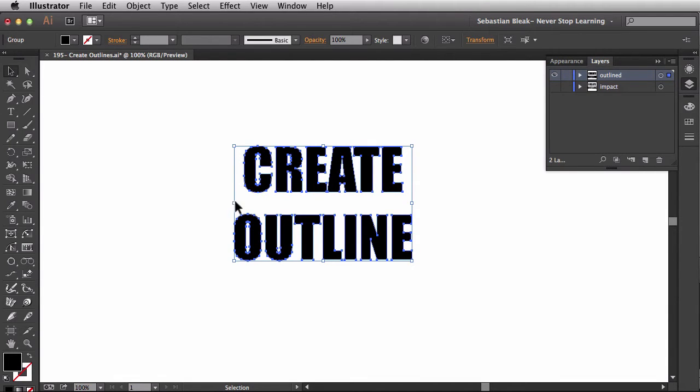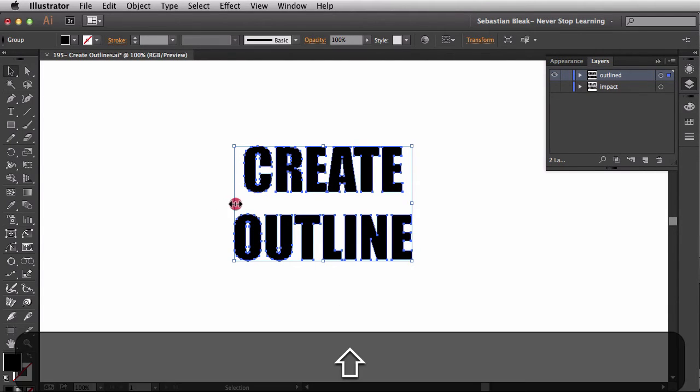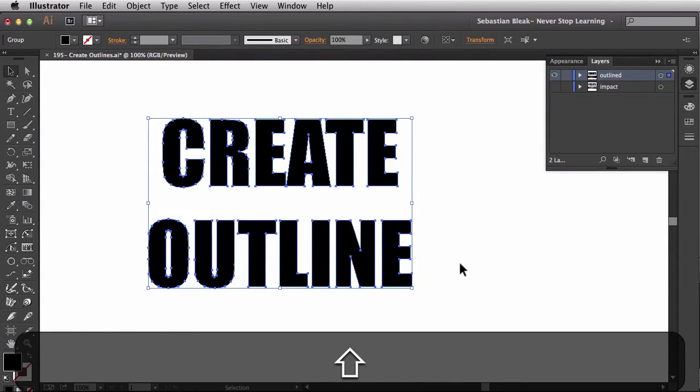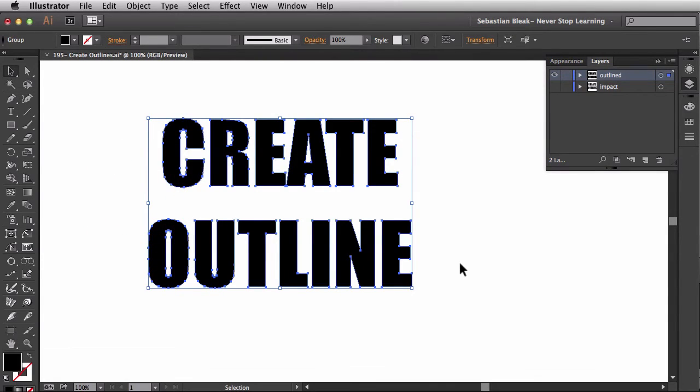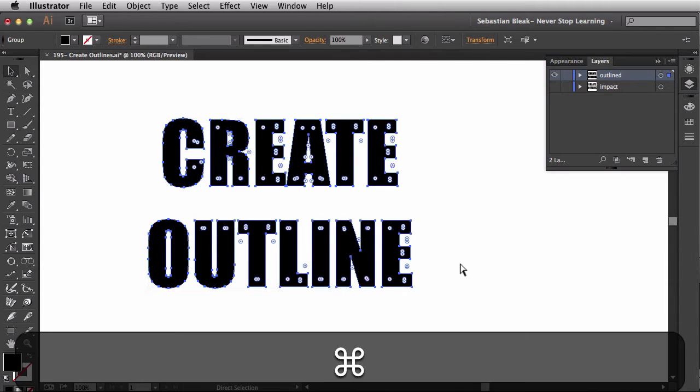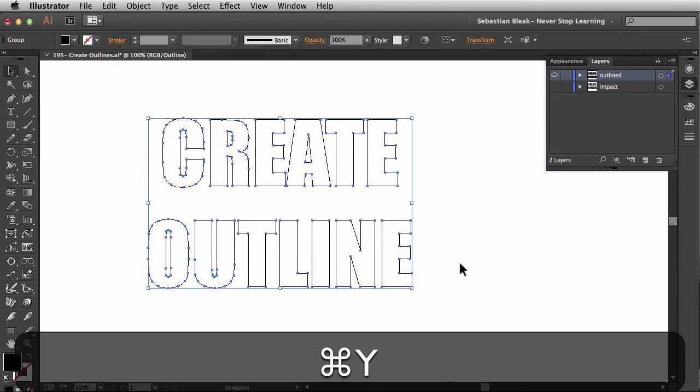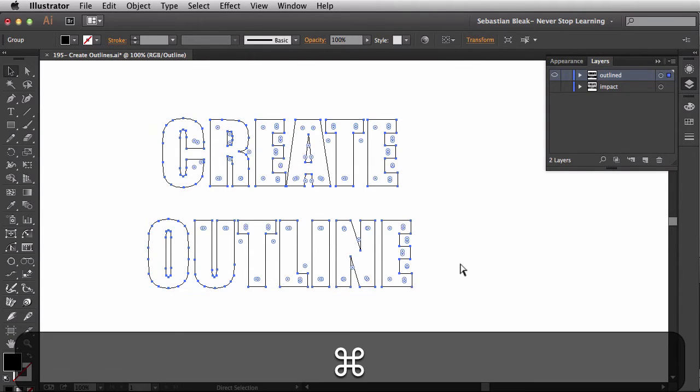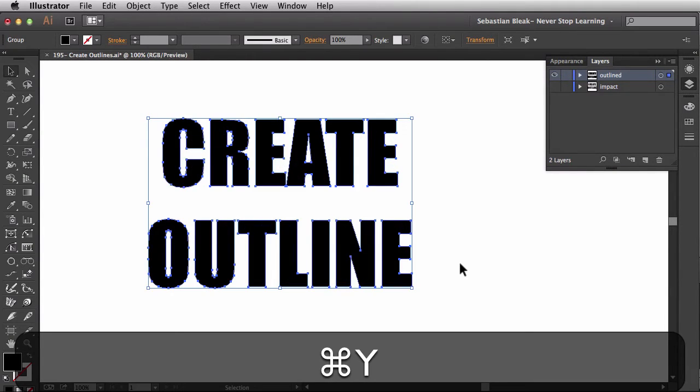Alright, so now that we have this guy set up, we can make whatever changes we need. Illustrator is now looking at this as just shapes. Even though our eye is looking at this as text, it's not live type anymore. This is now just Anchor Points and Paths. So if I switch over to Outline mode, you're able to see the structure of this. Alright, so back in preview mode.